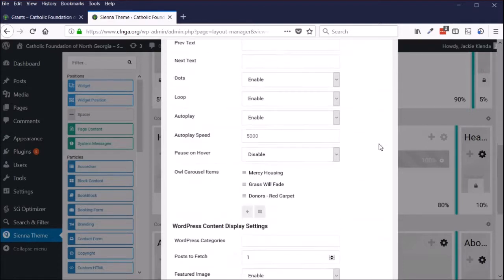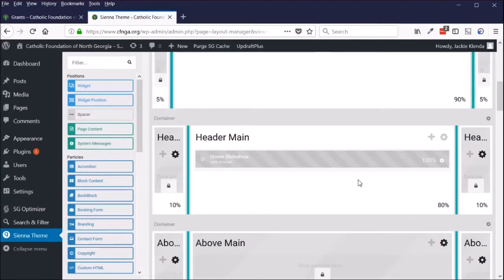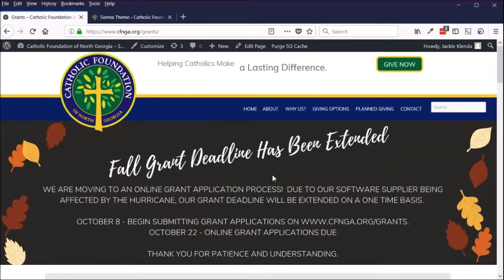For now, I'm going to click cancel because I did this setting change earlier, but that's how you would reactivate it after the deadline extension is over.